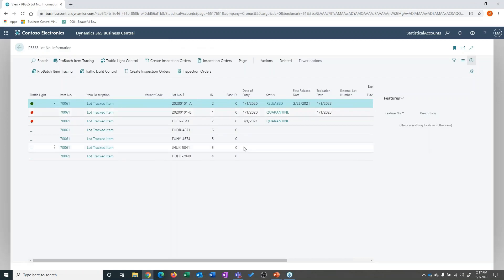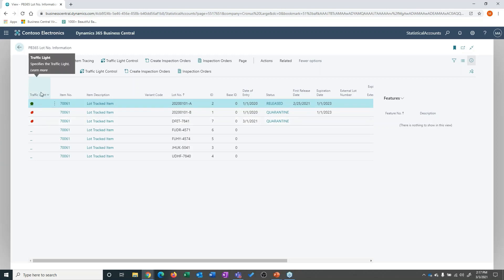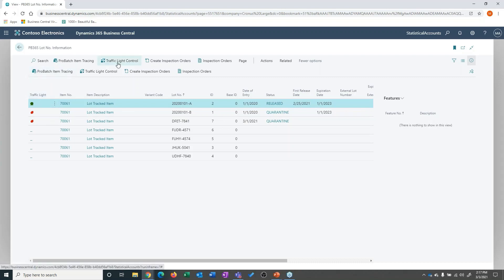Here are some lots that have been entered in the system, and you'll notice I've got traffic lights associated with those. This shows that traffic lights can be implemented in multiple places within the system.